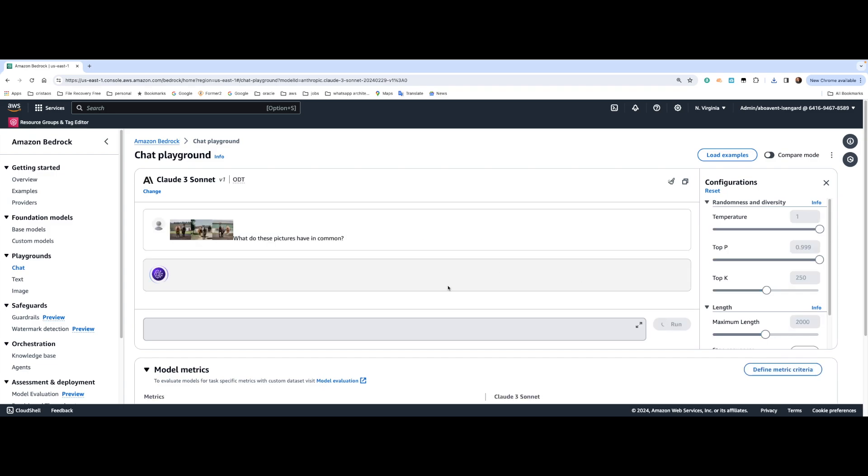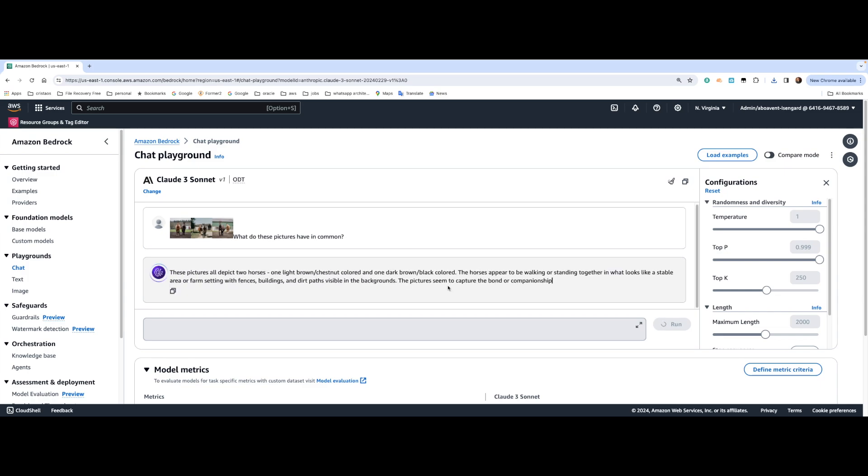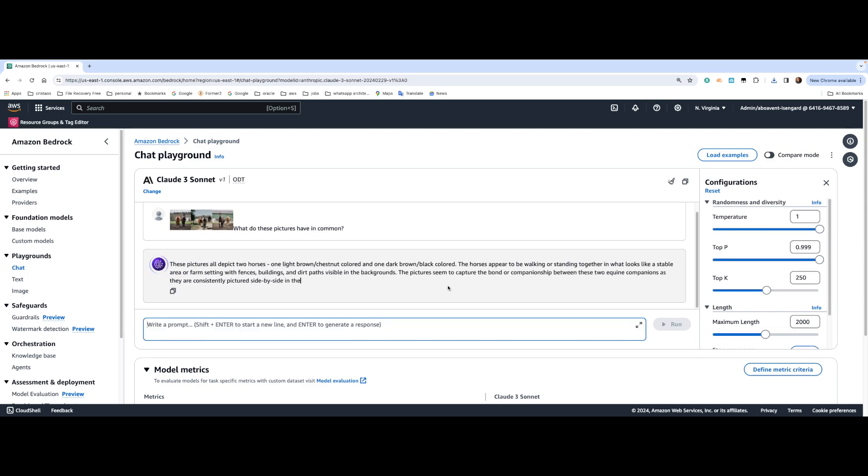Basically, what Anthropic Claude 3 is going to say is that all of these pictures have two horses each. There will be similarities between the horses, colors and background and things like that.